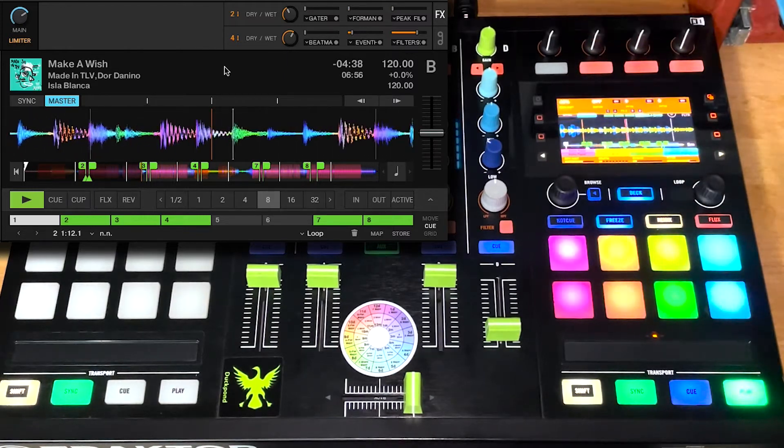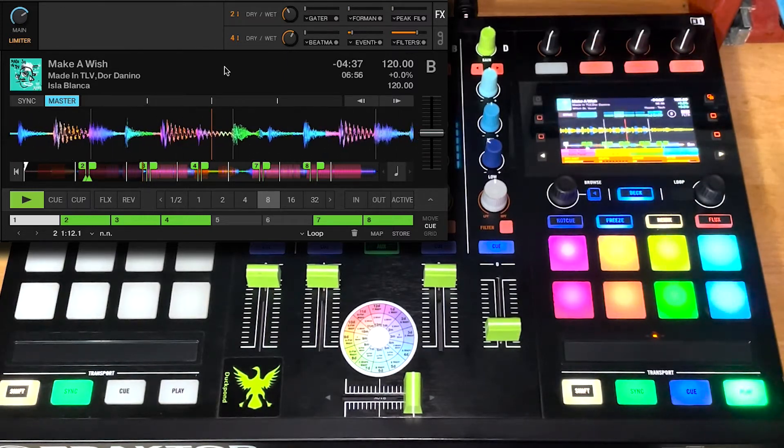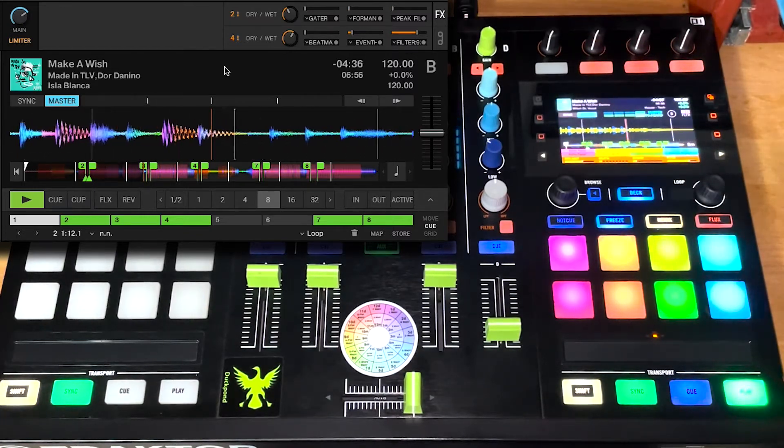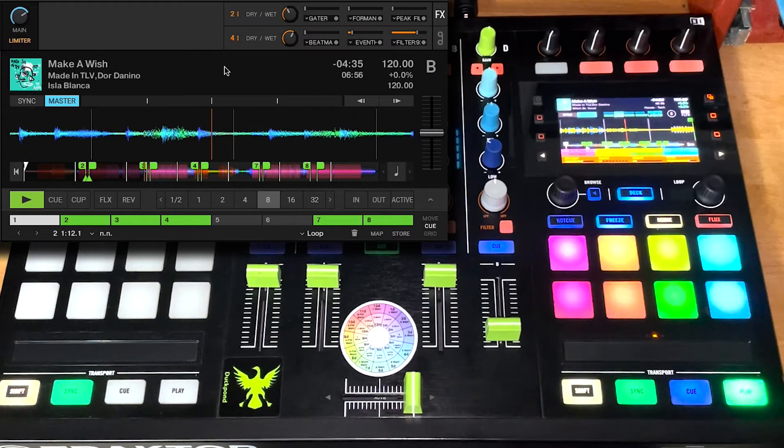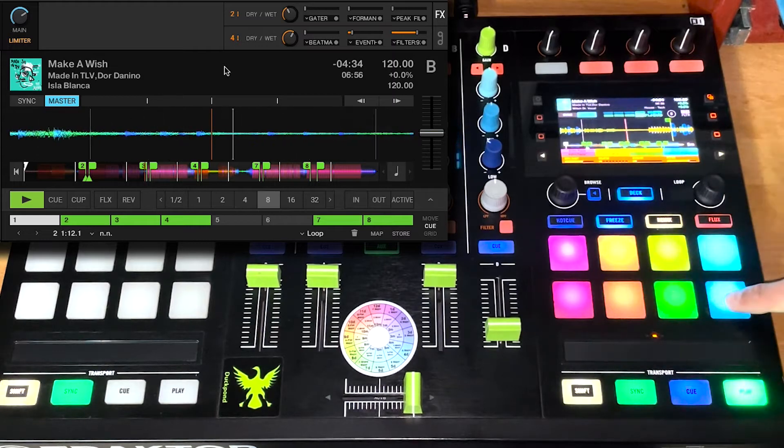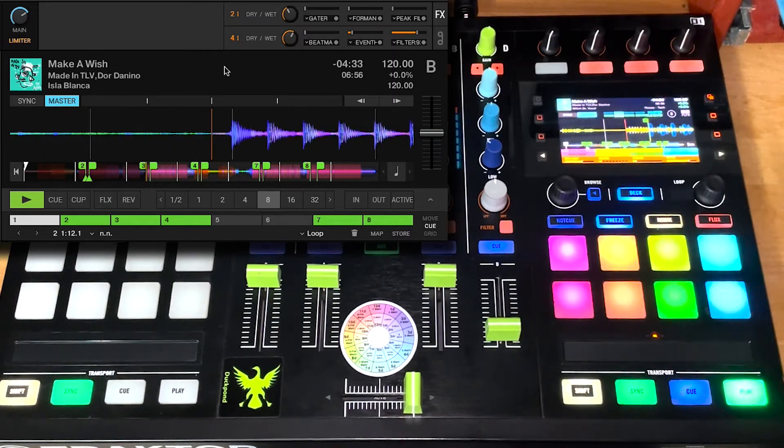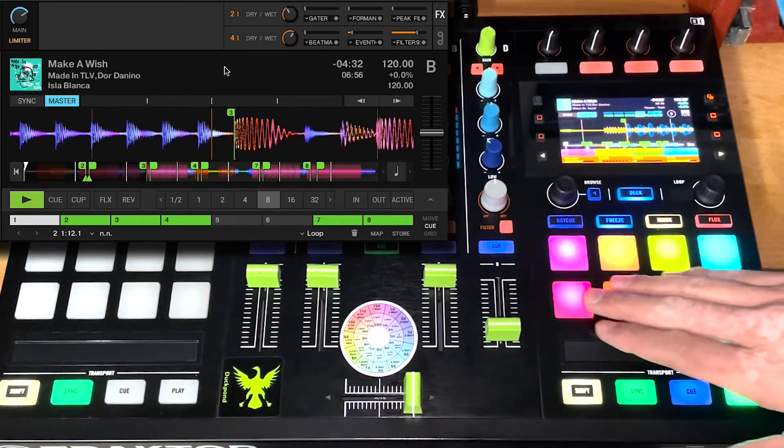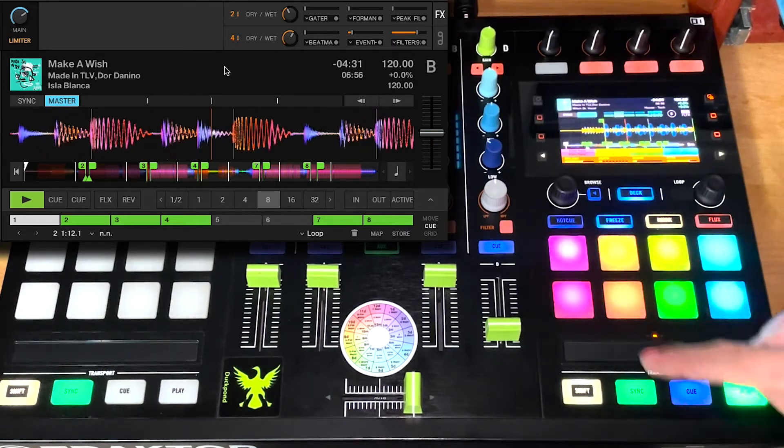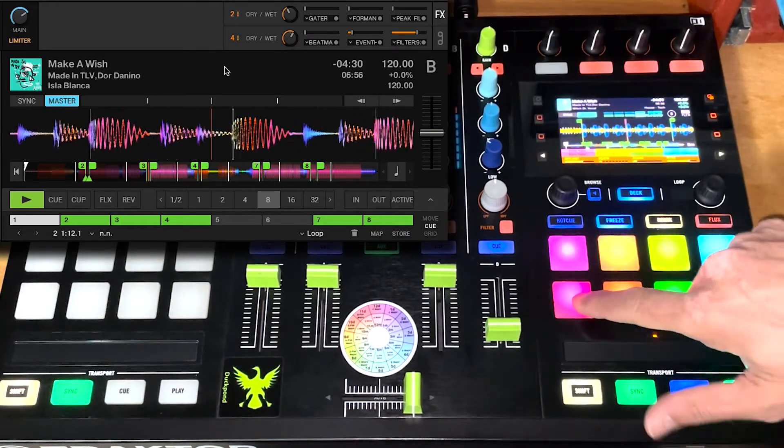Now, the cool part of this mapping and what motivated me to make it in the first place is the bottom row. So here we go. Let's see some dynamic effects.